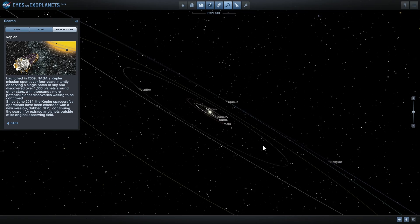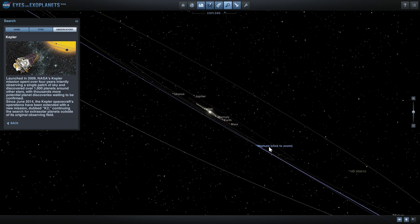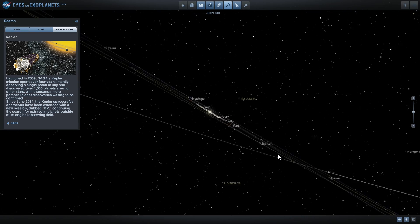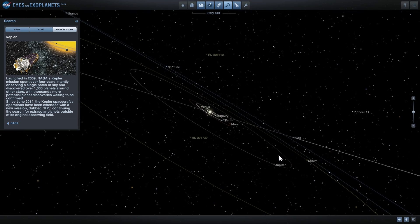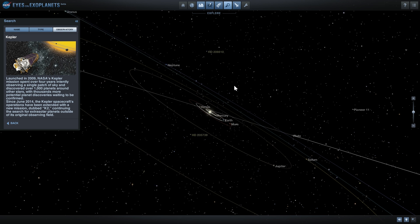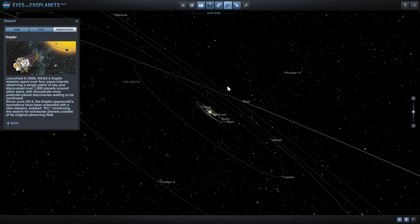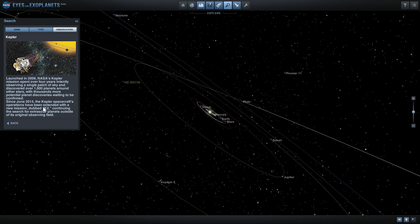Kepler is still scheduled to continue the search until around 2018 when it's finally going to run out of fuel and NASA will have to scrap the mission. But by then we expect to find a few more exoplanets and it has already proven quite successful at doing that.